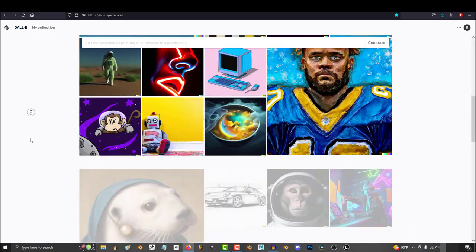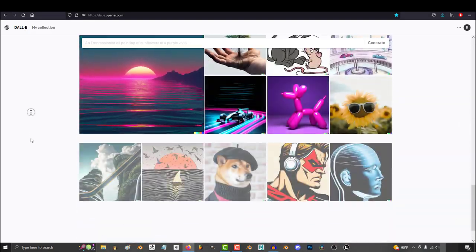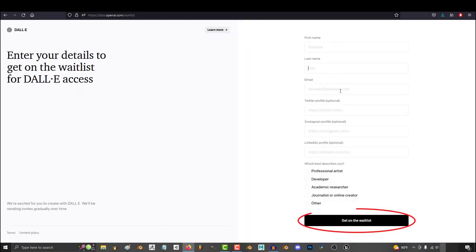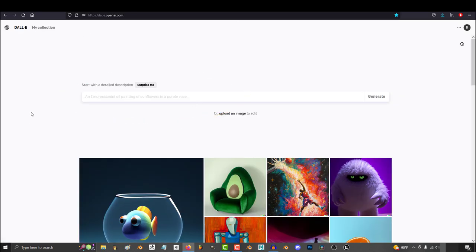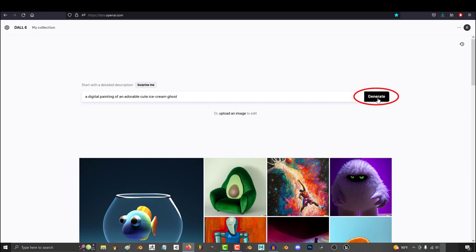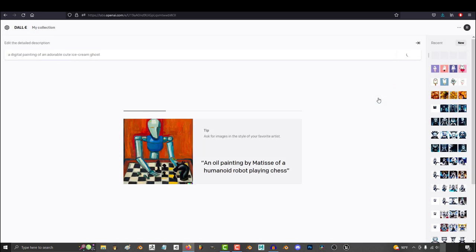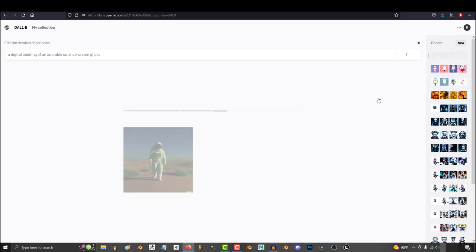So you don't know how to use Dolly? Not a problem. Once you've joined the waitlist and you've been accepted, go to the main Dolly website and sign in. Type whatever you're looking for in the prompt and hit generate. You're done.